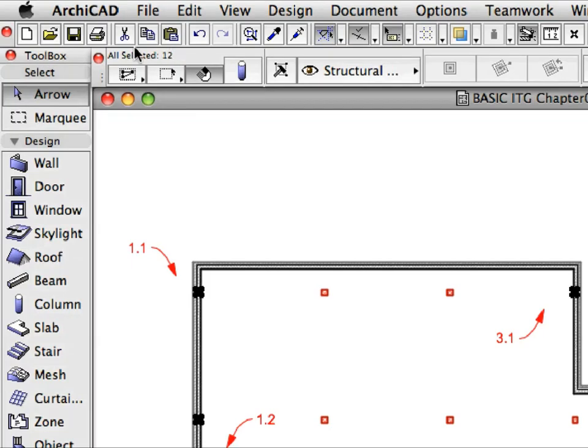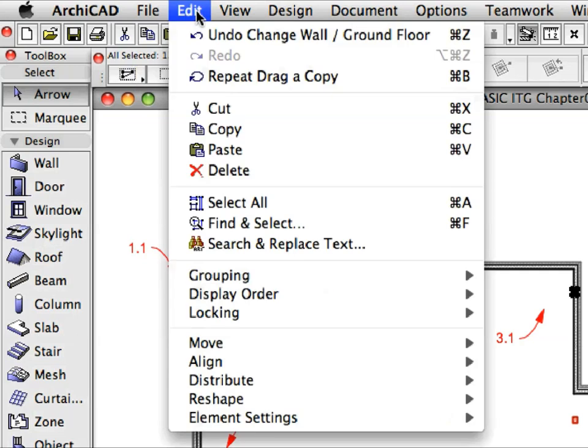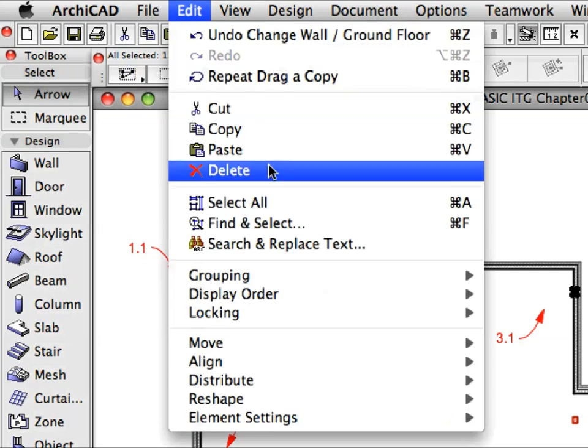In all, you should now have 12 columns selected. You can read the number of selected elements in the Info Box. Select the Edit, Delete command to delete the selected columns, or press Delete on your keyboard for the same result.